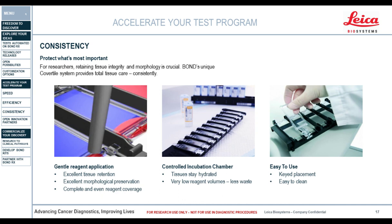Consistency in results is critical for researchers who need to publish and for partners like Nanostring who need to commercialize. Part of that consistency comes from the cover tile technology, which keeps tissue moist, allows an even pull-through of reagents, and delivers consistency. Cover tiles are easy to maintain, keep delicate tissues in place, and preserve them — enabling unique applications like circulating tumor cells that you saw in the technology overview.